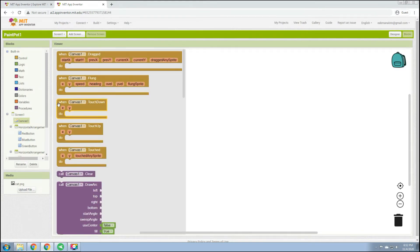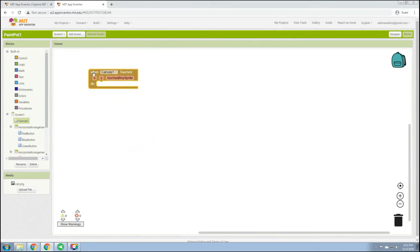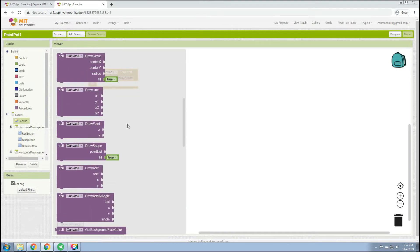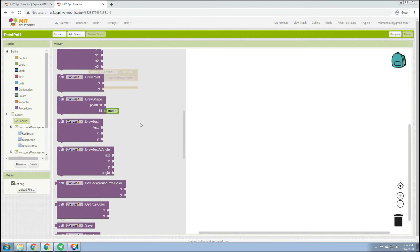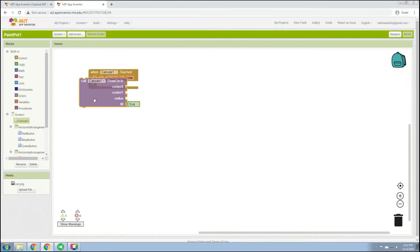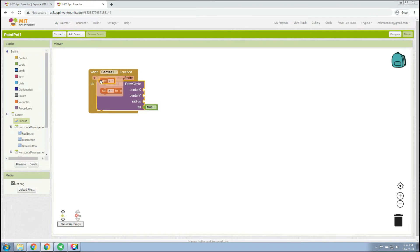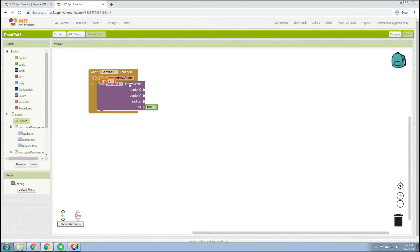In the Blocks section, first go to Canvas and select the 'when Canvas1.Touched' event. The purpose of this block is: when the canvas is touched, go to Canvas and call 'draw circle', then insert get X for the center X and get Y for the center Y.